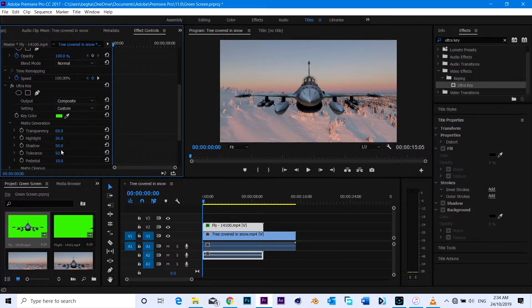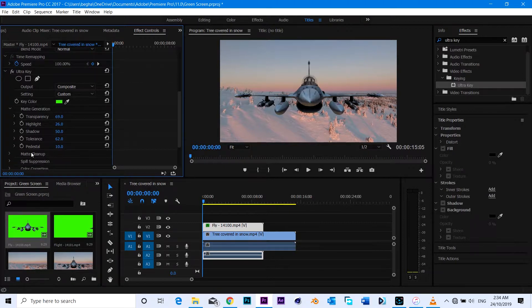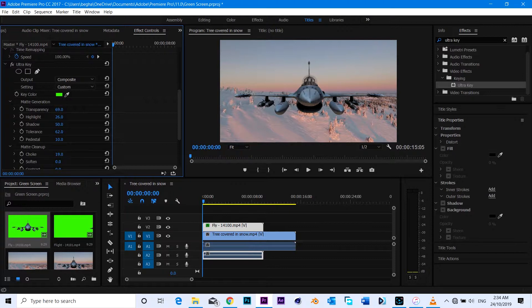You can just adjust the settings from here to make your mask really good. You can just play over here so that you can get the perfect key out, perfect green screen cutout.